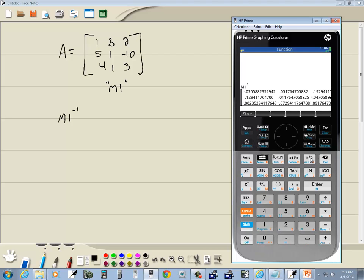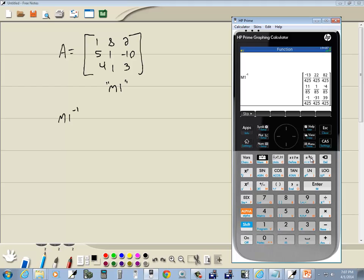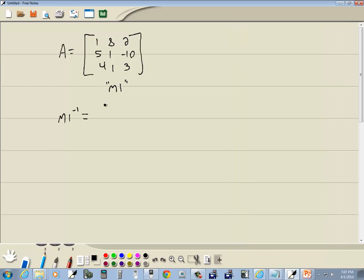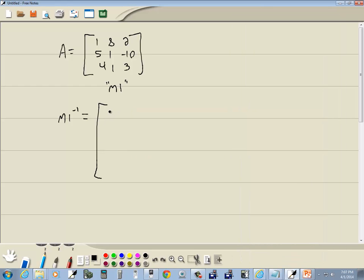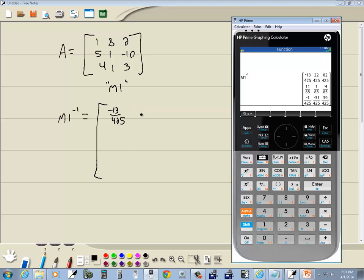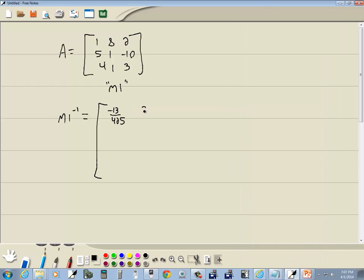This A to the B over C. And our inverse is going to be negative 13 over 425, 22 over 425, 82 over 425.